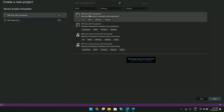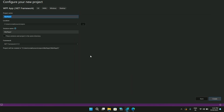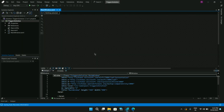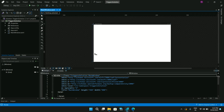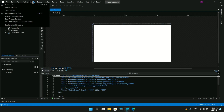Let's start by creating a new project. I'll select WPF App with .NET Framework and click Next. Let's give this project a name and click Create. Now we have a project loaded — let me build the solution.